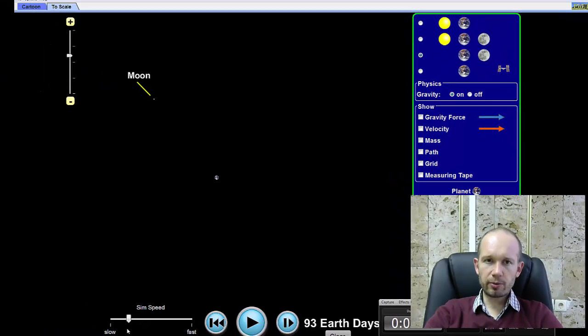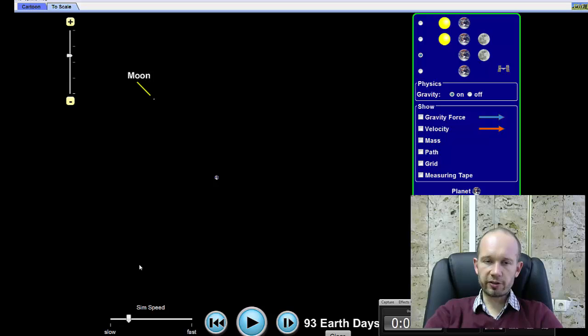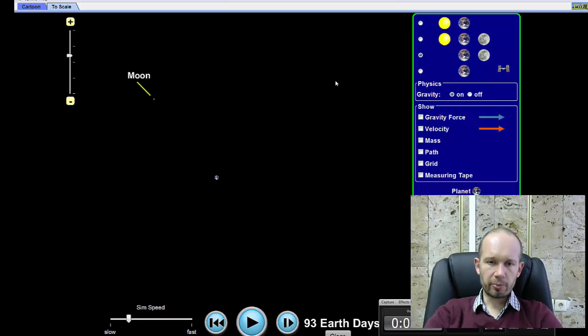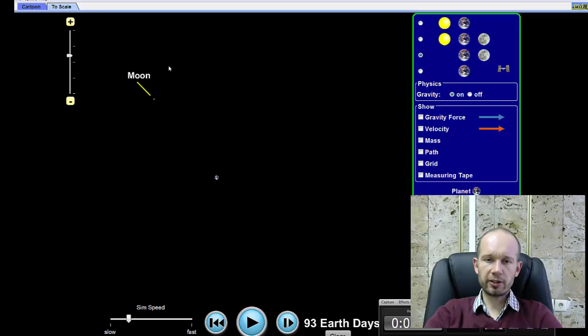And the PhET simulation, Gravity and Orbit, is really good at demonstrating these three laws of planetary motion. So here is a screen of the PhET simulation, Gravity and Orbit. This is the second tab. If you open the simulation, there are two tabs.